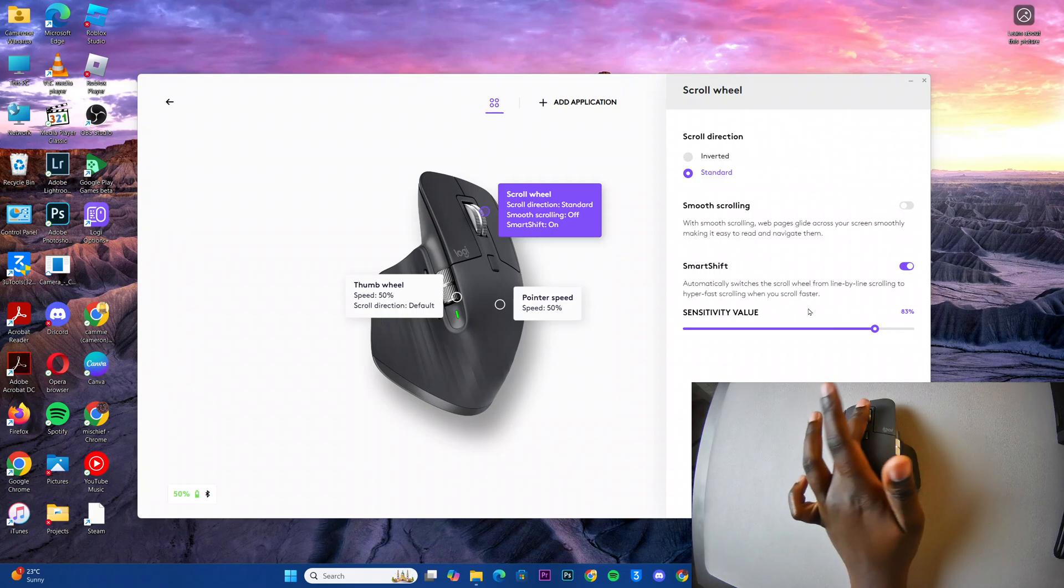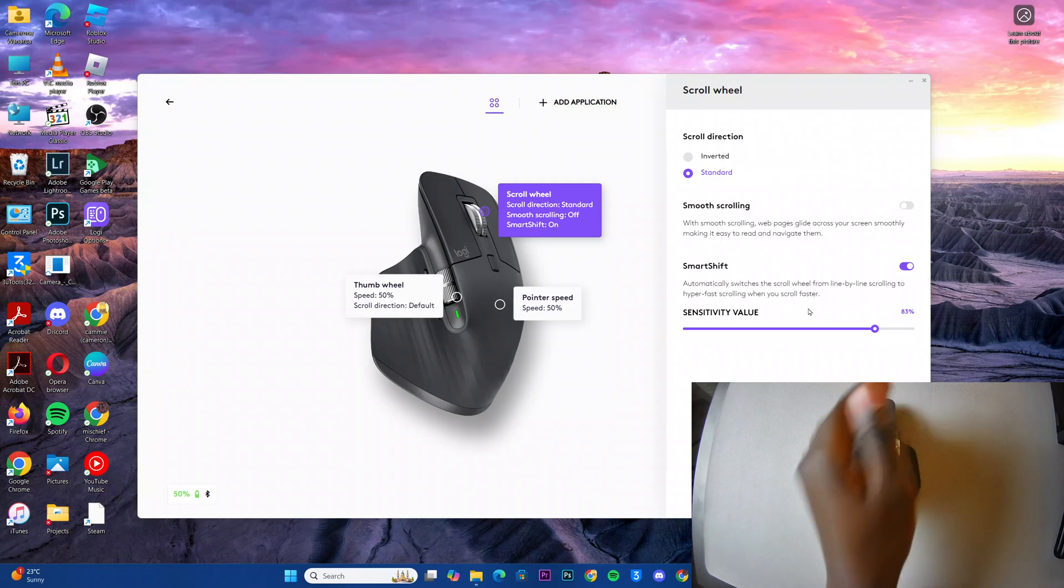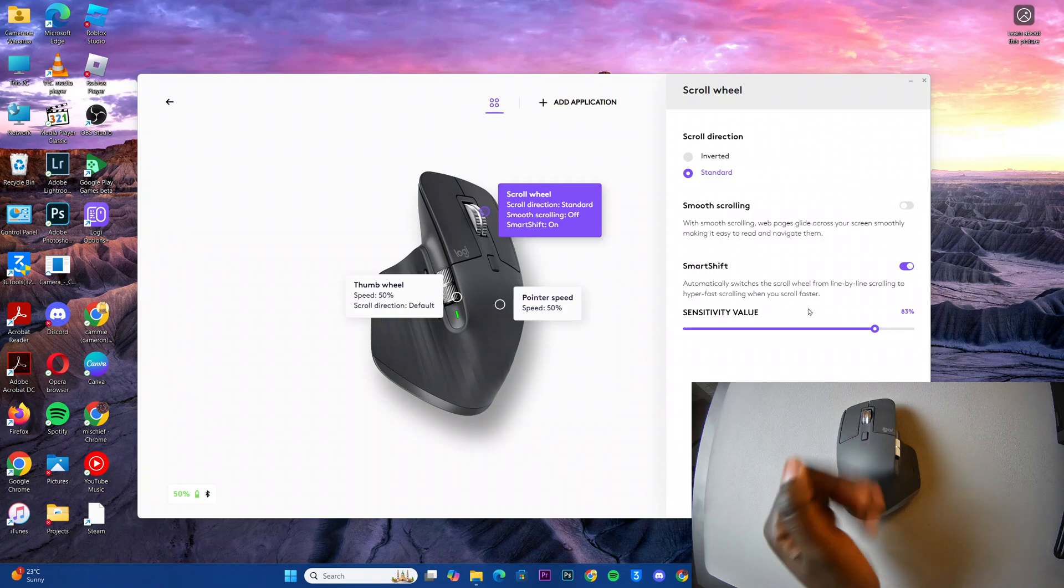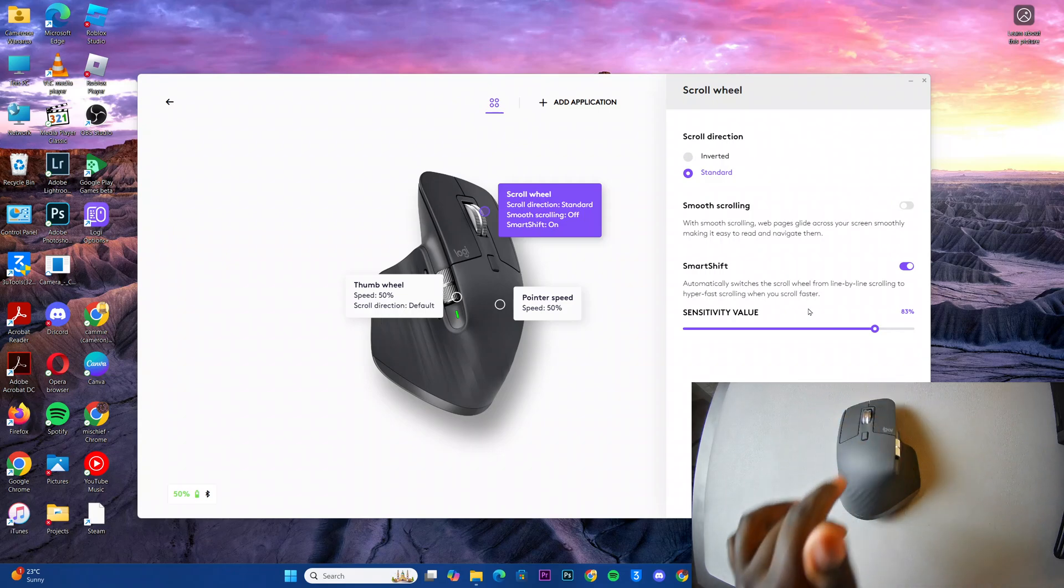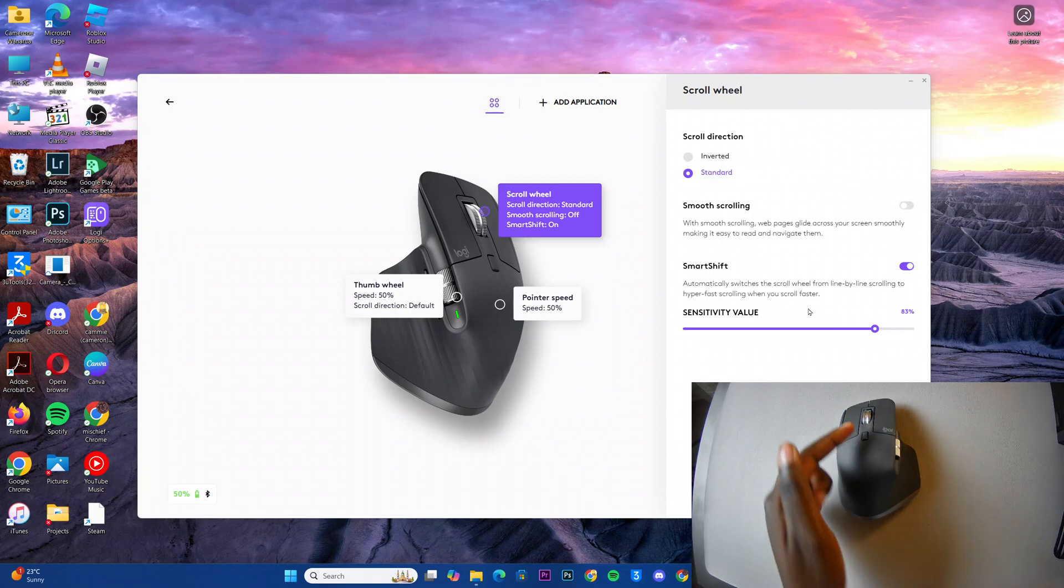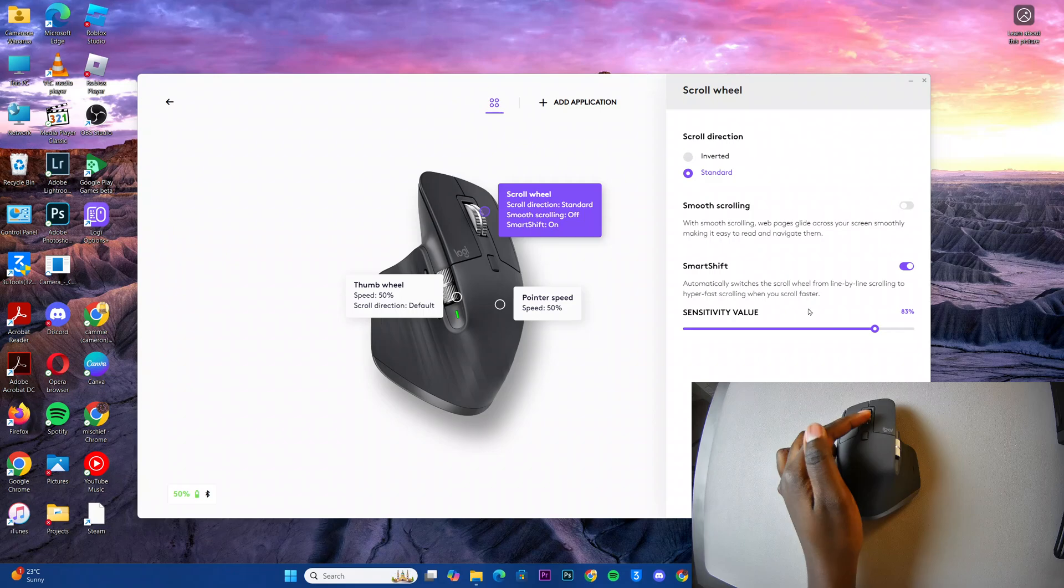So depending on what you're doing, if you want to scroll all the way to the bottom of the page, you can just do like this and it will automatically start scrolling quickly.